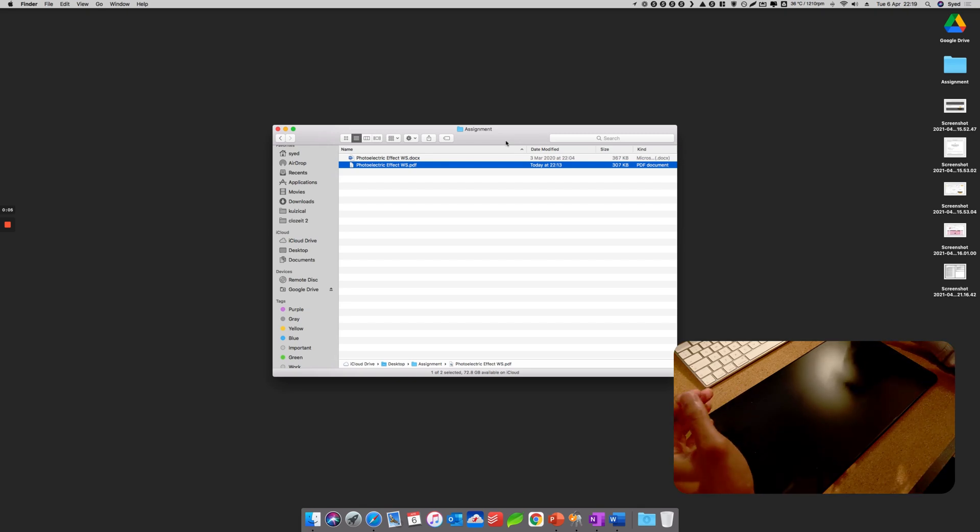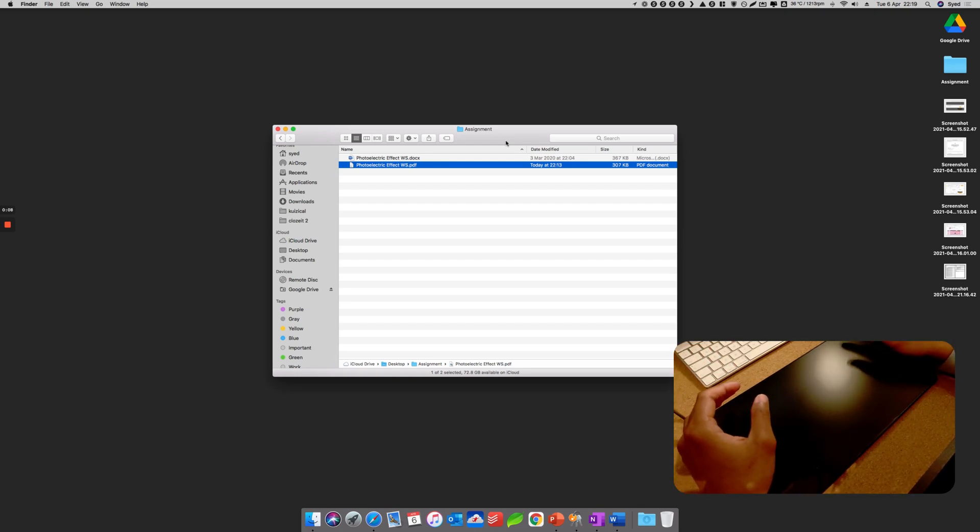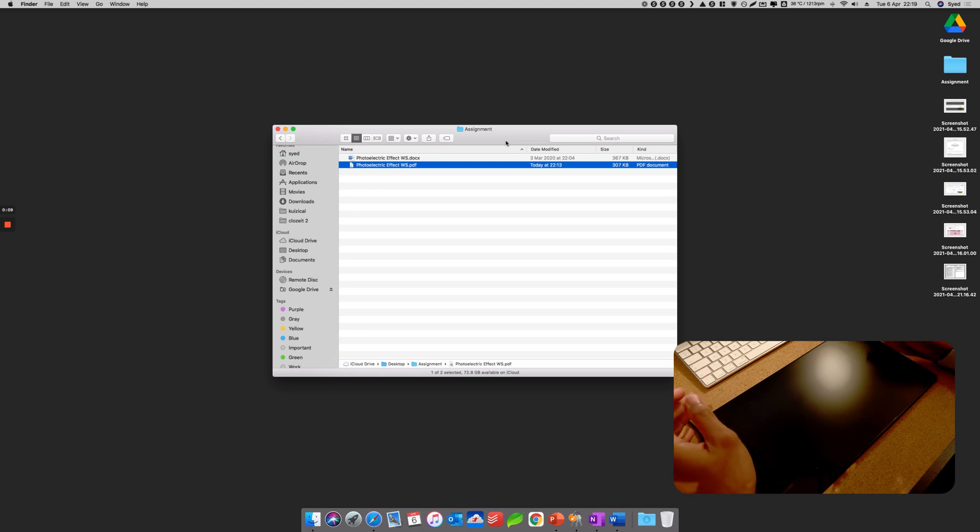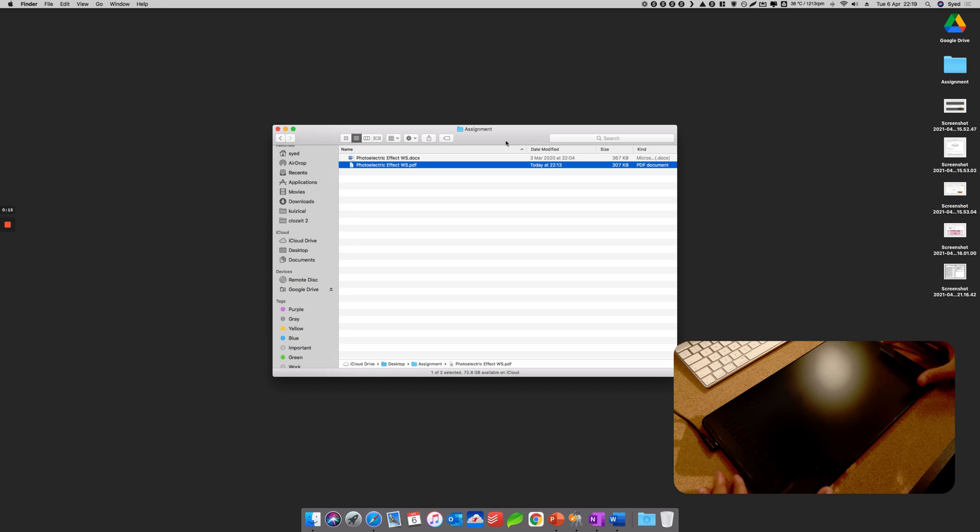Hello everyone, welcome back to my channel. Today I have with me a graphics tablet, which is a Huion tablet. I think that's how you pronounce it. It's been given to me so I can make some videos for you.